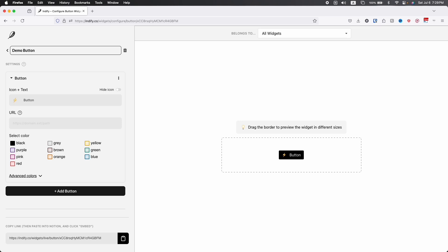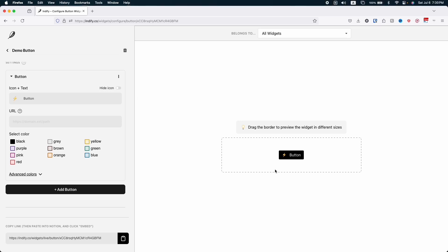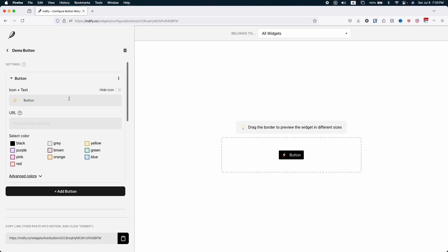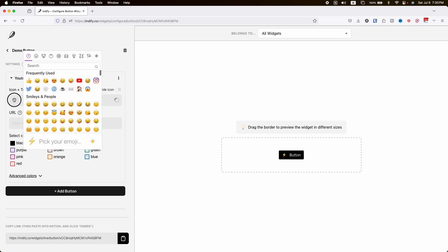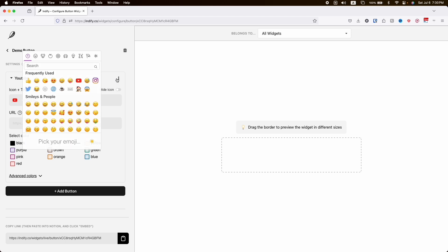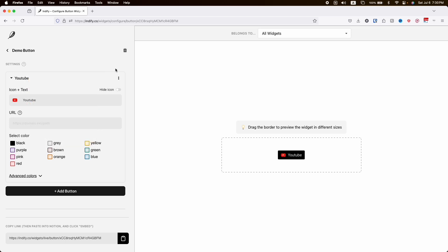In the right side you'll find the preview of the button, and in the left side you'll find the options to customize. At the top of the left side, the first thing you can see is icon and text. Let's change the text, for example it will be YouTube. Then let's change the icon and choose the YouTube icon. That's perfect, and here is the preview of our icon.